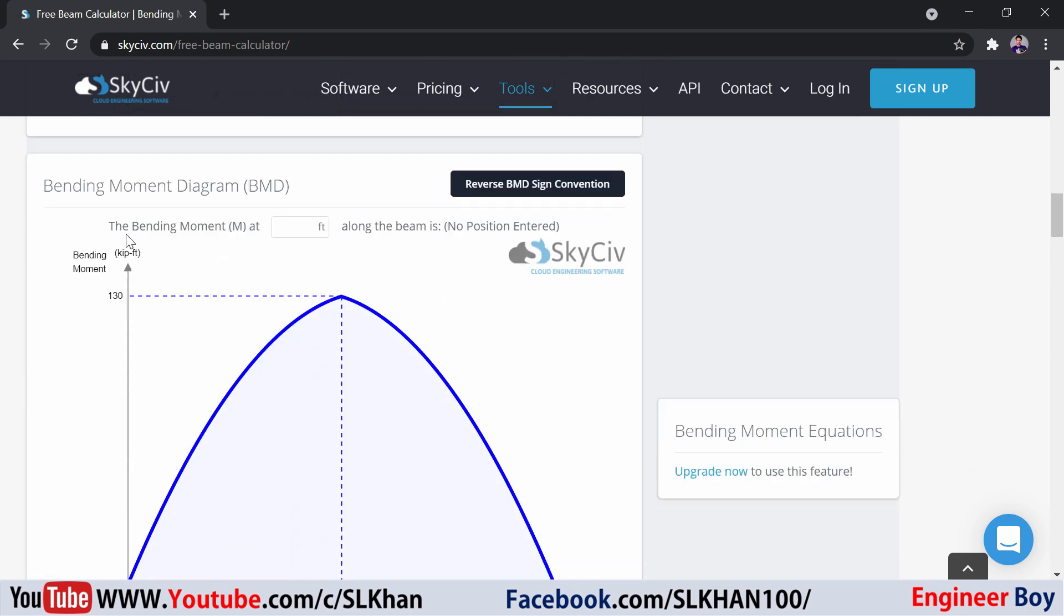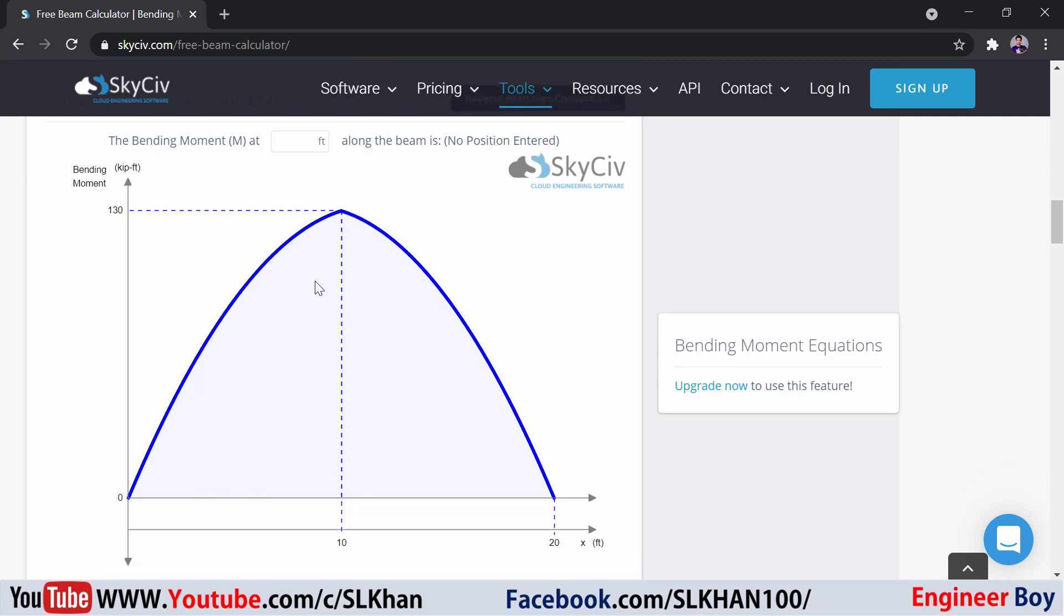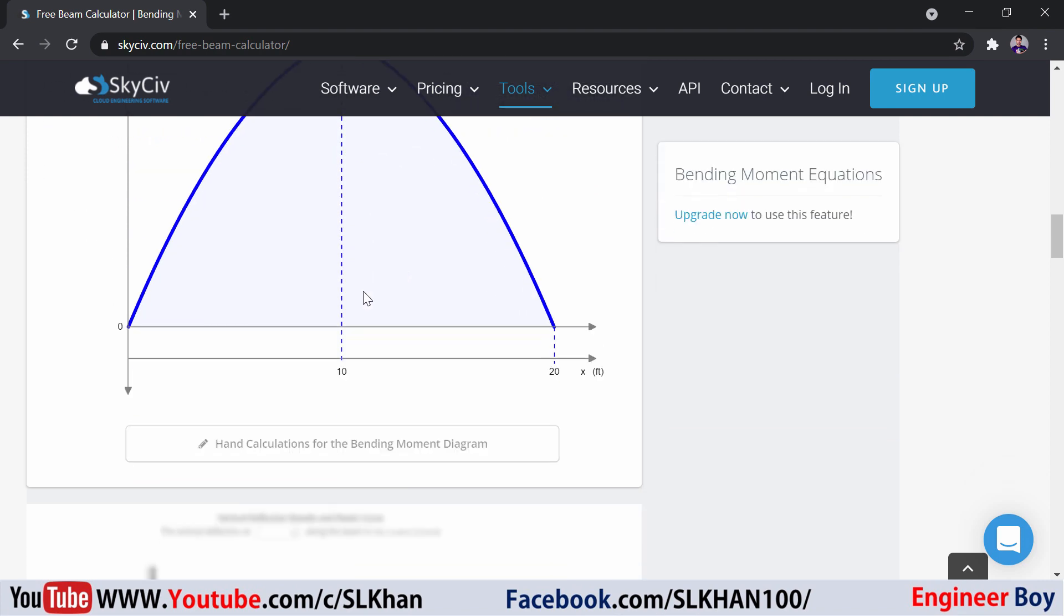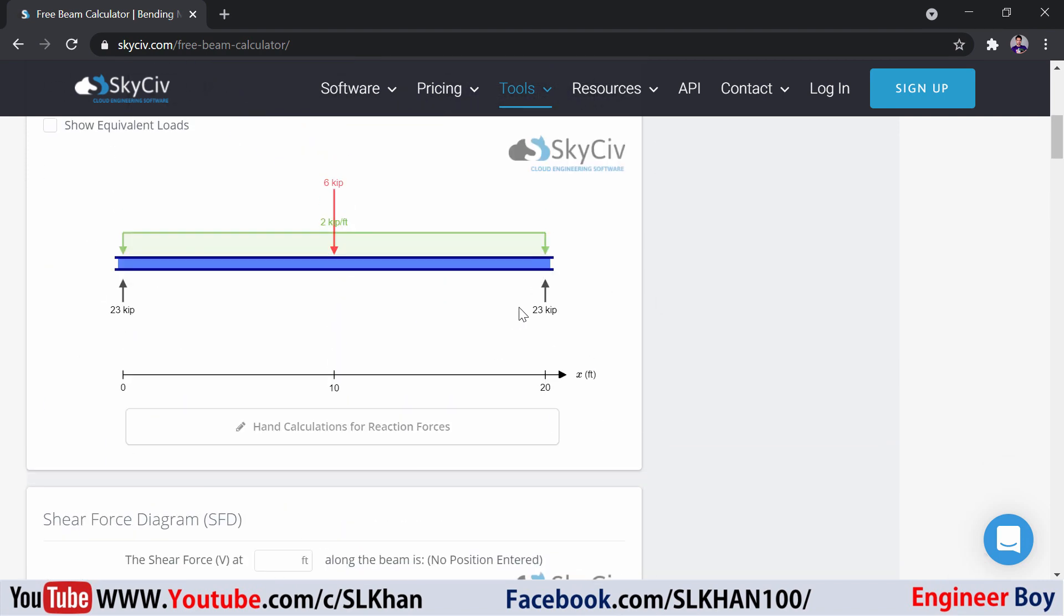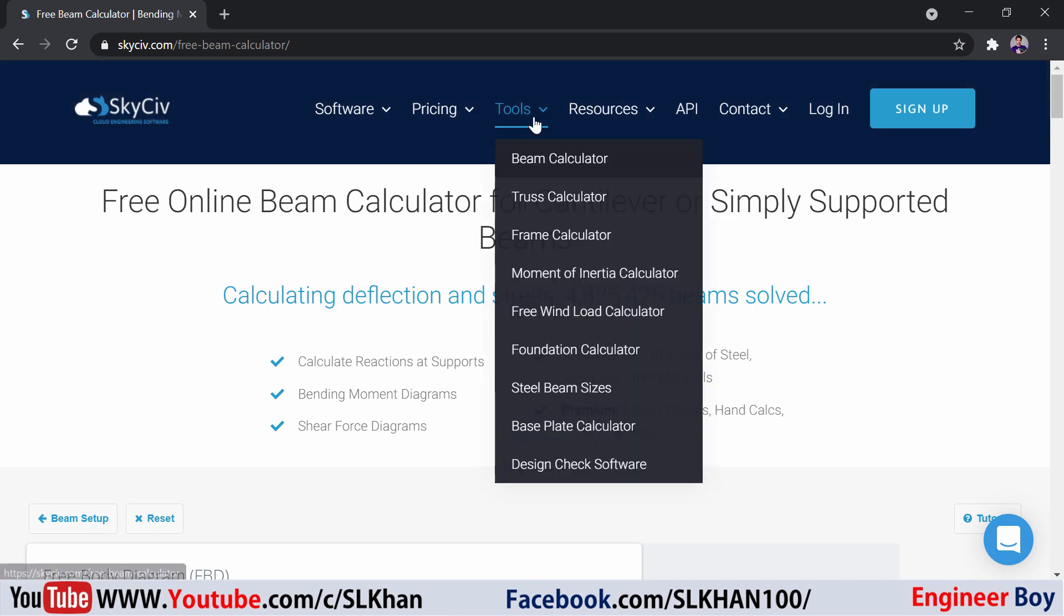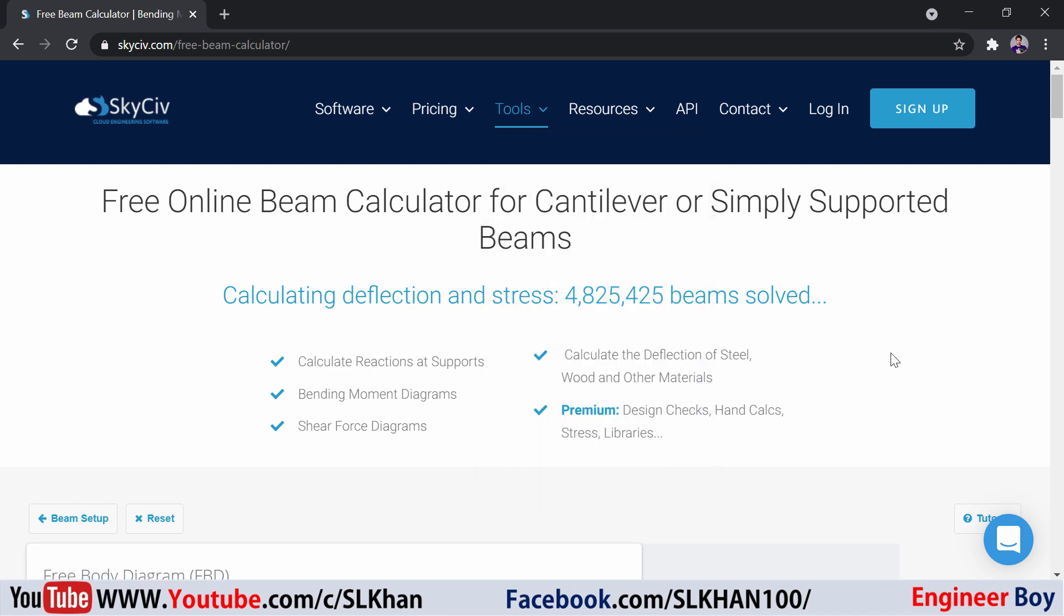You can try another tool. Just try the truss calculator, but this time the beam is okay for me. I don't want the video to be longer, so try this website. It is pretty amazing. Thank you guys for watching. See you next time. Wassalam.